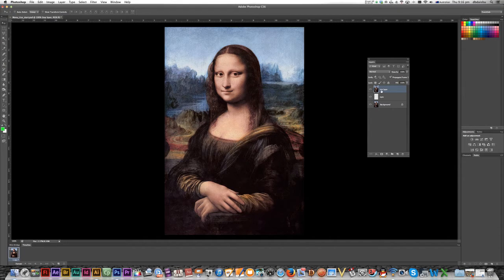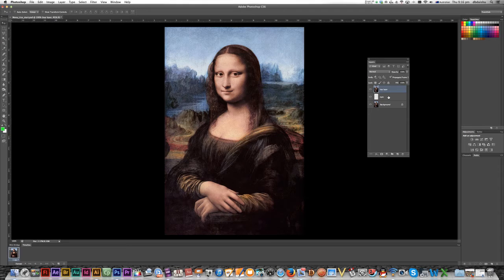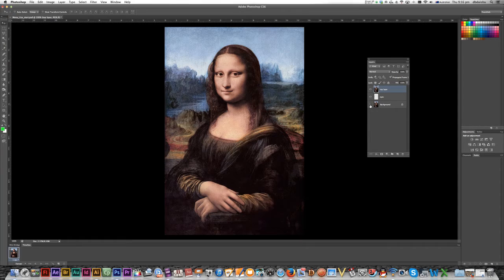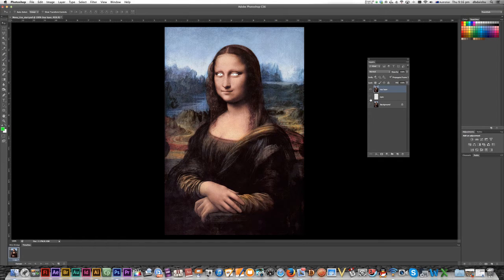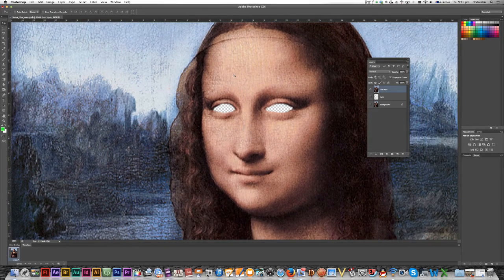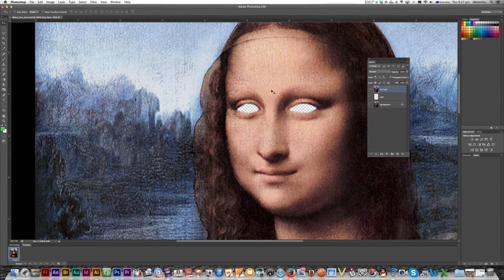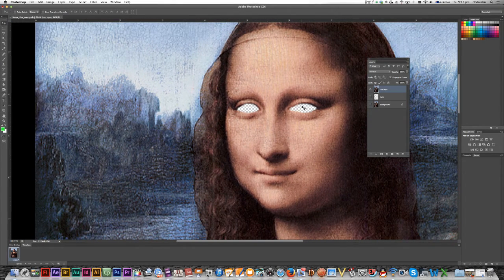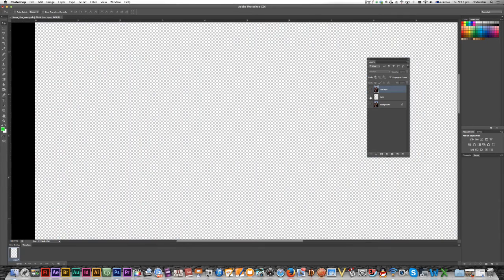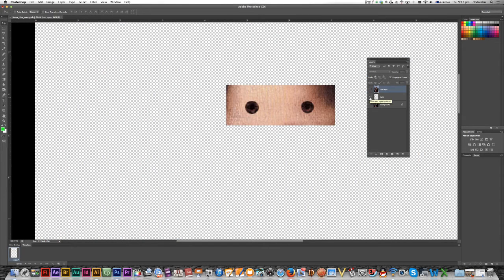Now, I've got three layers here. So if you have a look, I've got my top layer, eyes and background. I'll just turn the bottom two layers off and you can see that I've just cut out the eyes of the Mona Lisa because I've got them on a different layer and that's what I'm going to be moving around.